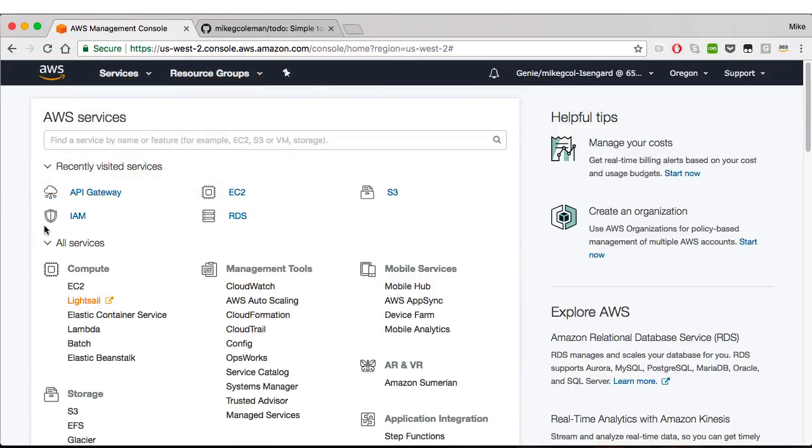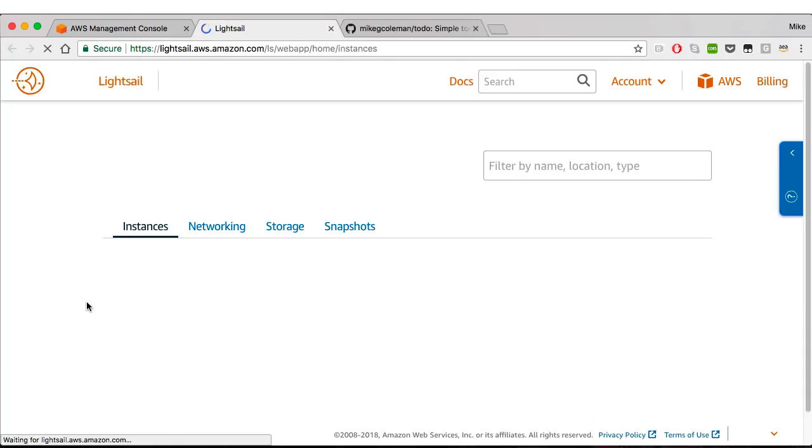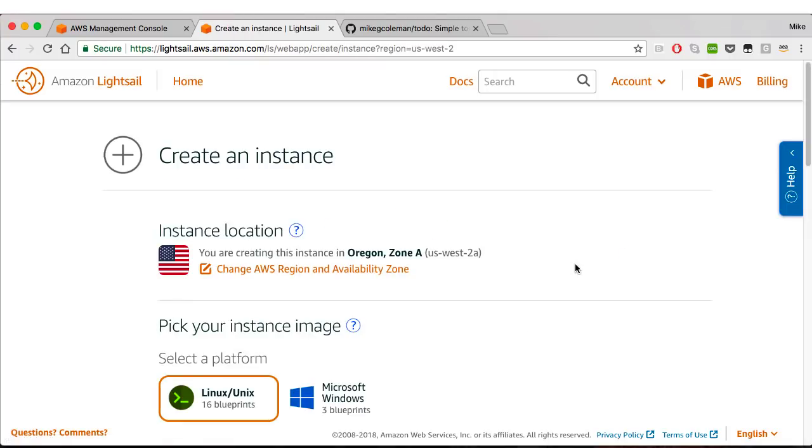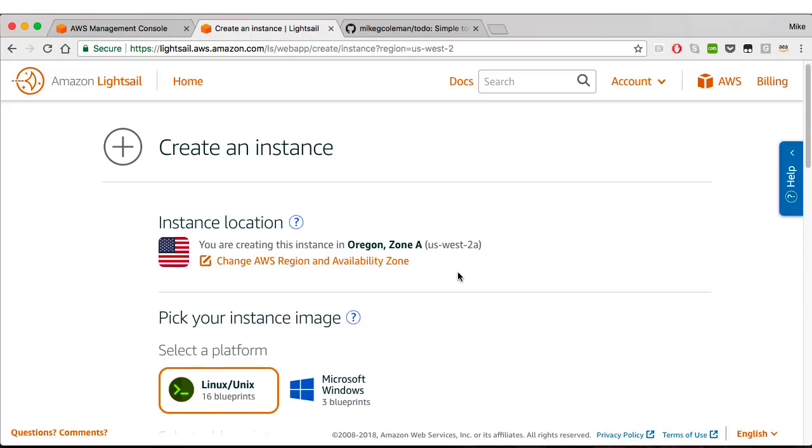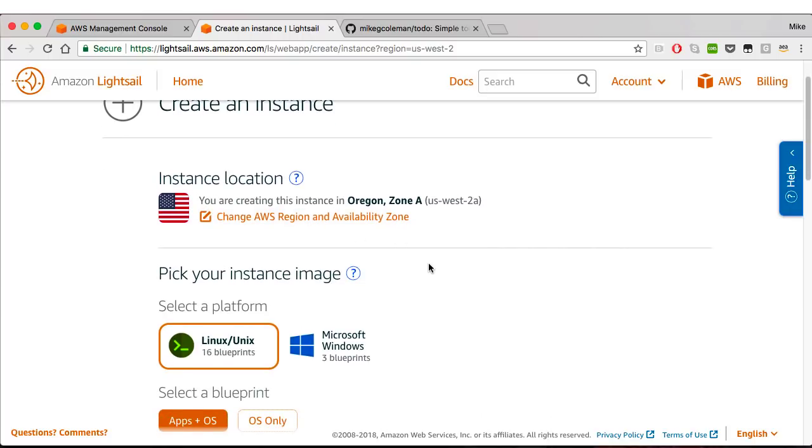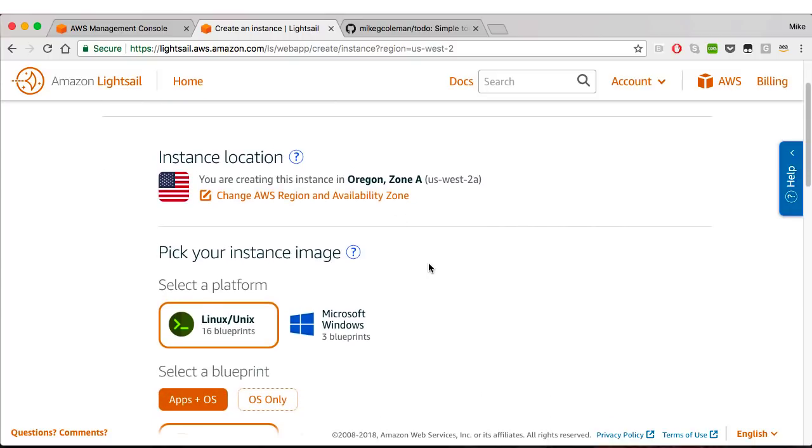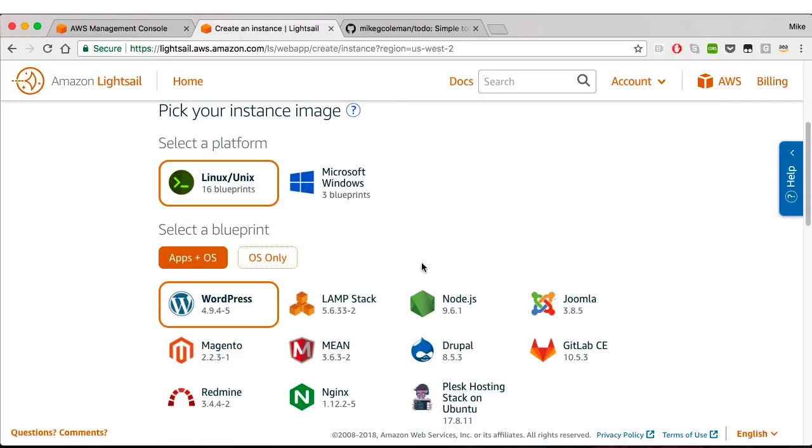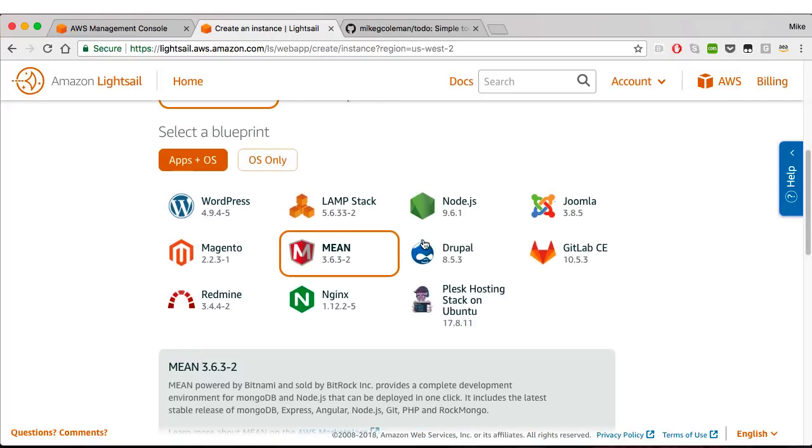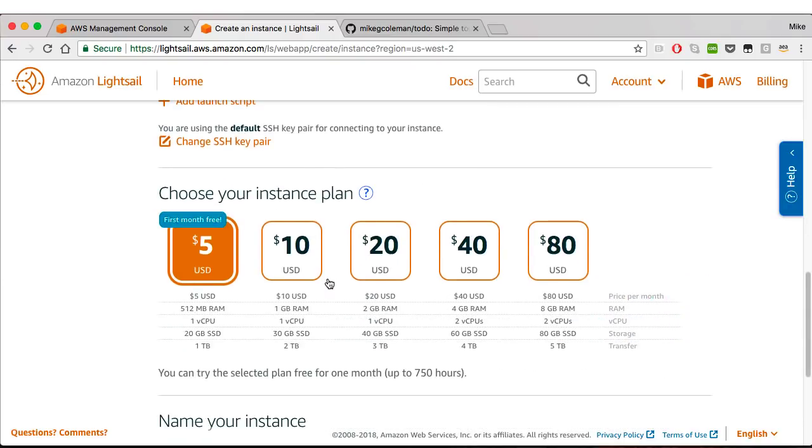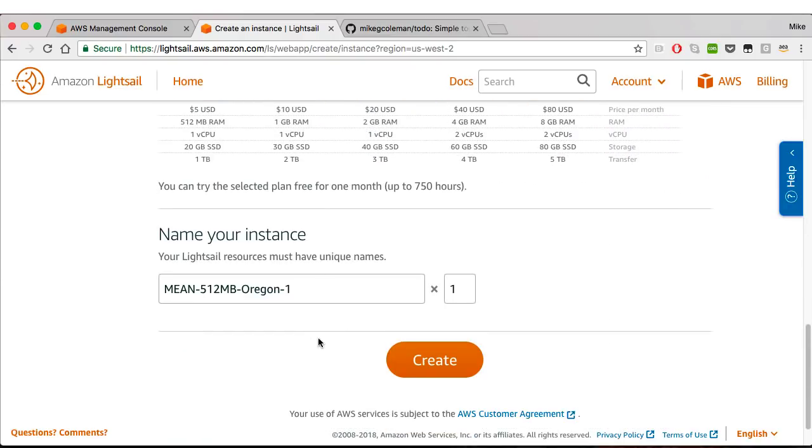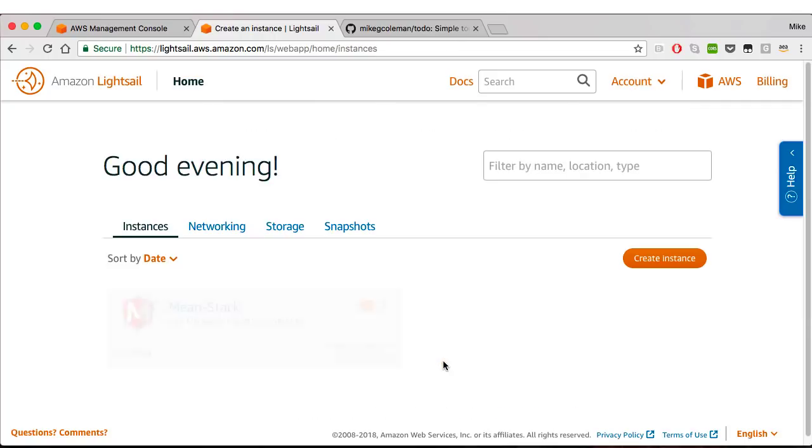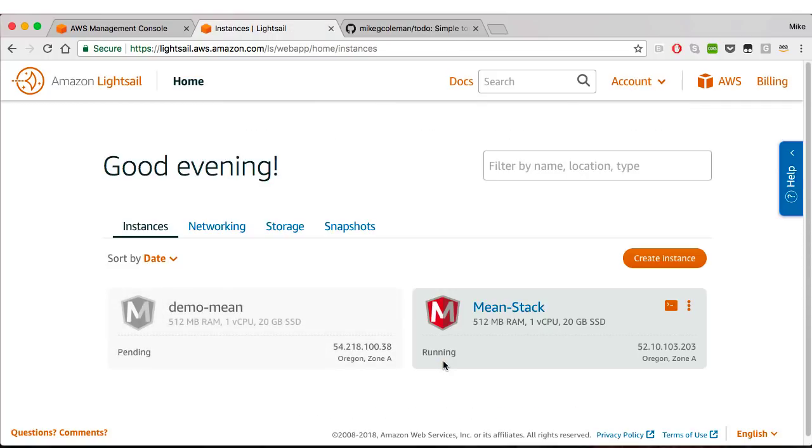We're going to get started here in the Amazon Web Services console where we're going to click Lightsail. That brings us into the Lightsail console where we already have one MEAN stack application running, but let's click create instance to bring up a second one. So Lightsail is off and running, it's deploying the instance.